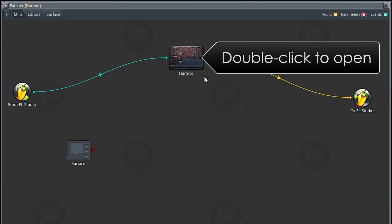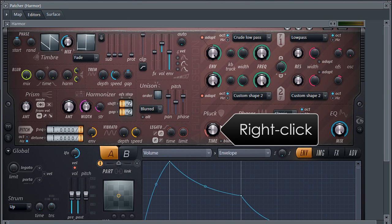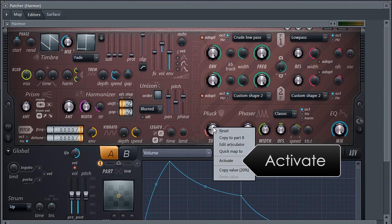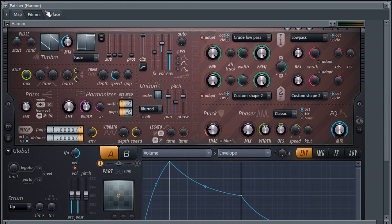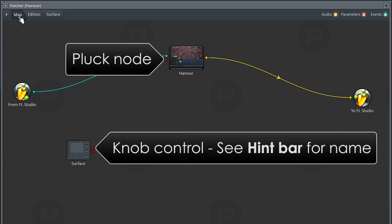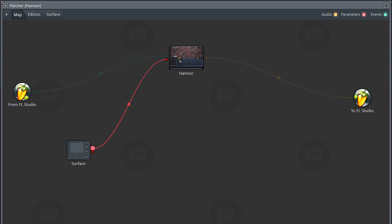To expose the control for linking I'll open Harmor, right-click the Pluck Control and select Activate. Now there's a new parameter node to link to the Control Surface knob.